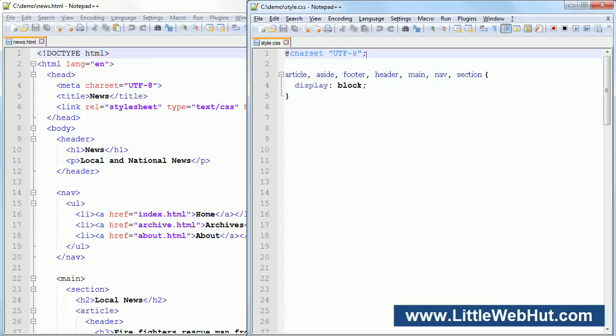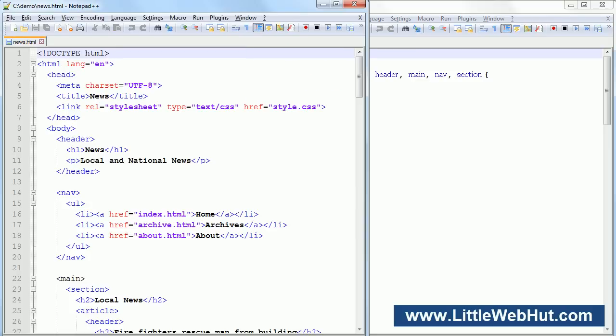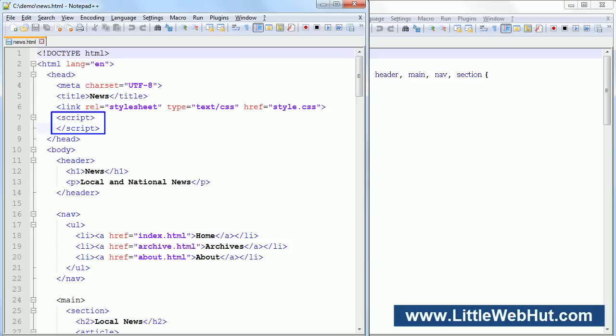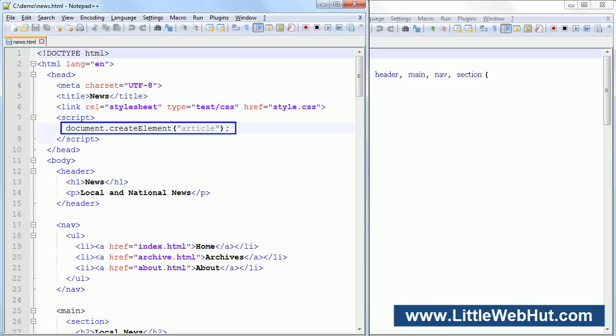However, this will not work for Internet Explorer version 8 and older, because these older versions of Internet Explorer don't allow CSS styles to be applied to elements that the browser doesn't recognize. However, there is a solution to this problem that involves adding some JavaScript code. This is easy to do, but for it to work, the user will need to have JavaScript enabled in their browser. So in the head section of the HTML file, add a script element — this is where the JavaScript code will be located. Then add a document.createElement function for one of the new HTML5 elements.